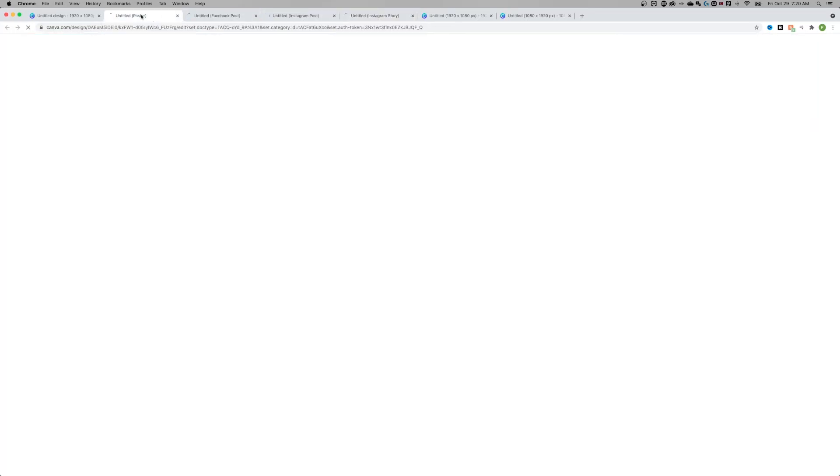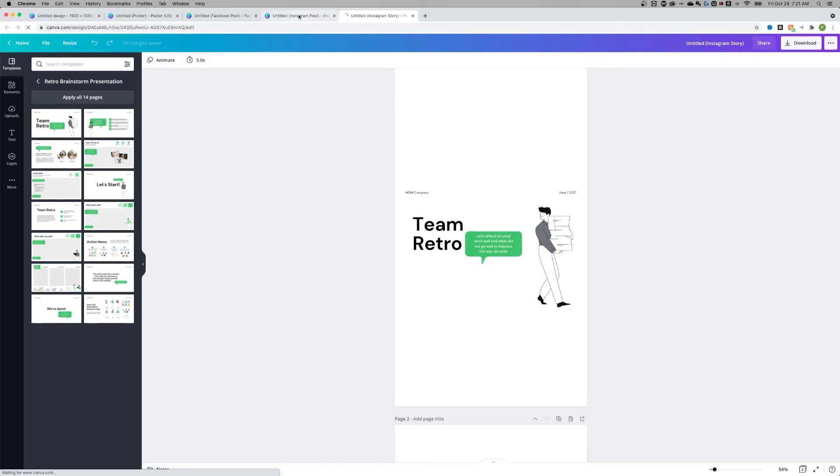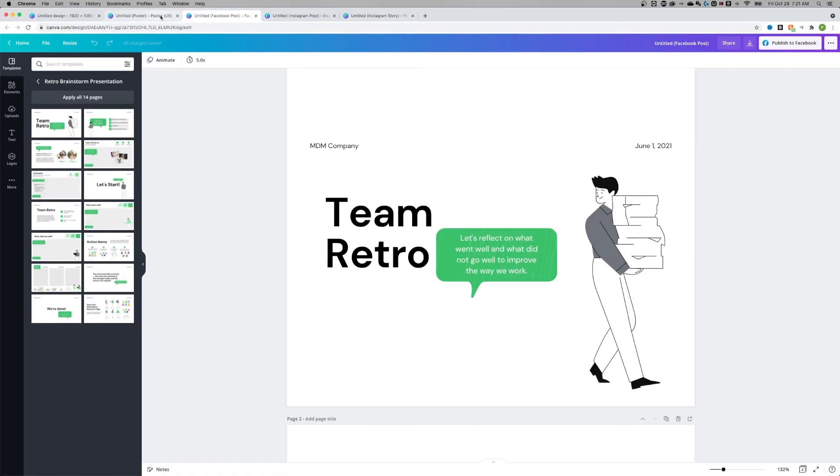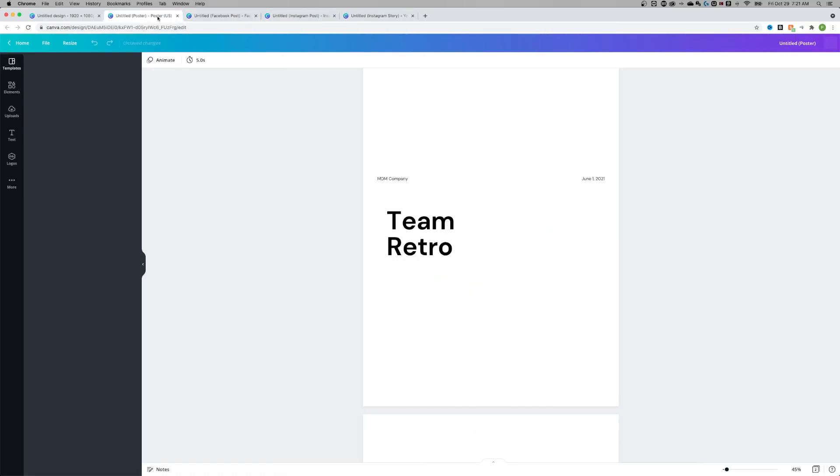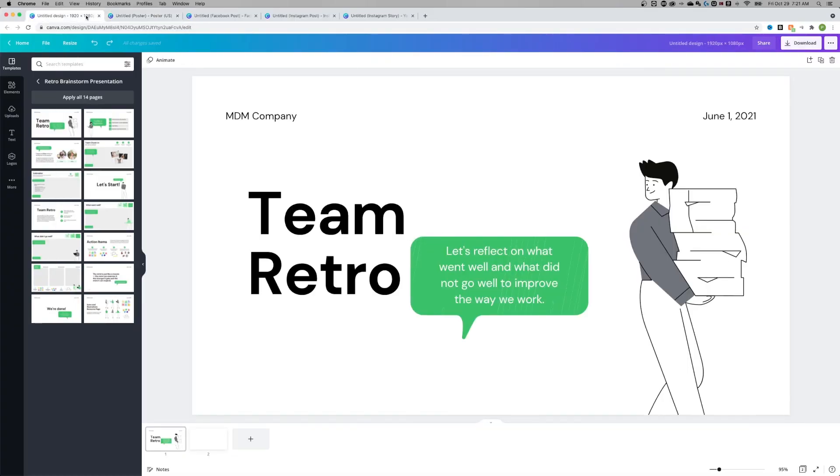So now I have a poster version, a Facebook post version, Instagram post, 1080 by 1080, Instagram story is that tall version. So I have all these different tabs out here opened up from that one design. I can resize, rotate the page, change the orientation here in Canva while also keeping that original design intact.